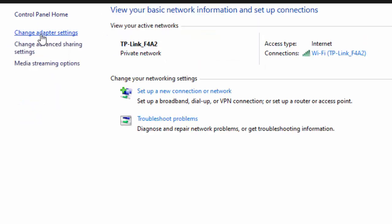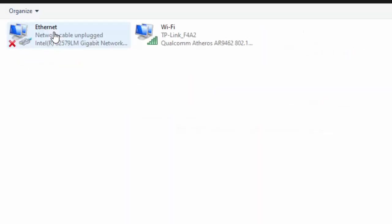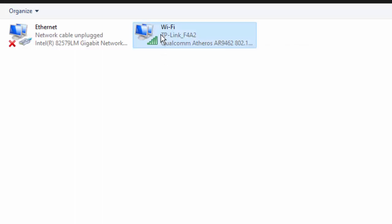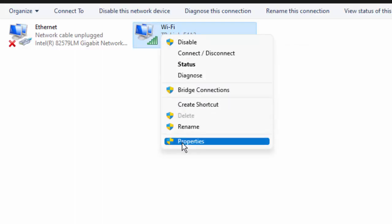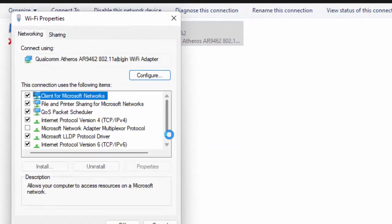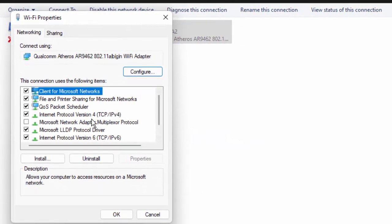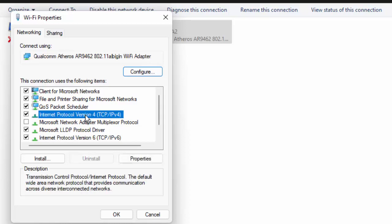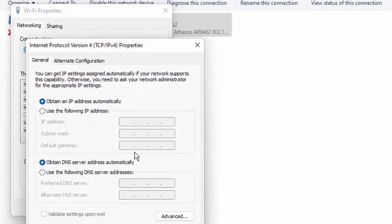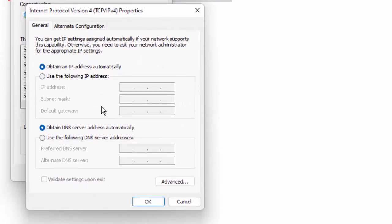Now select Change Adapter Settings. Right click on your using network icon, go to Properties. Select Internet Protocol Version 4, click on Properties. Select here Use the Following DNS Server Address.